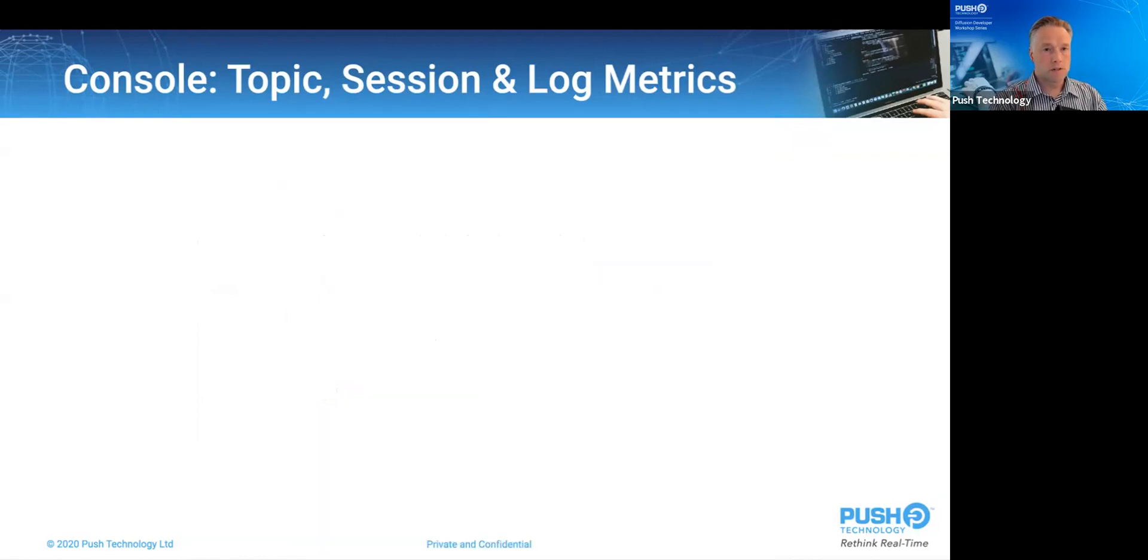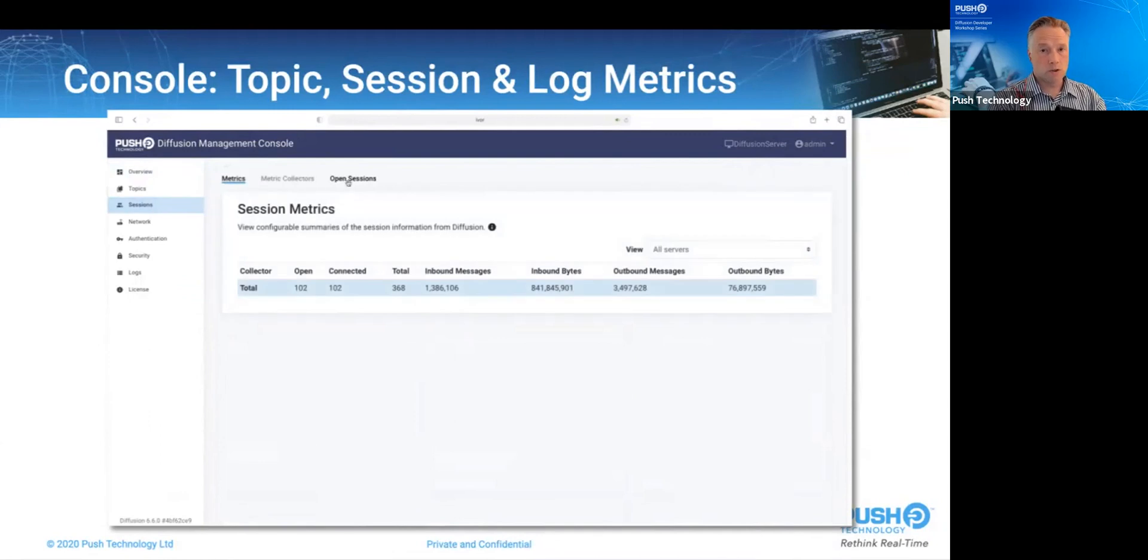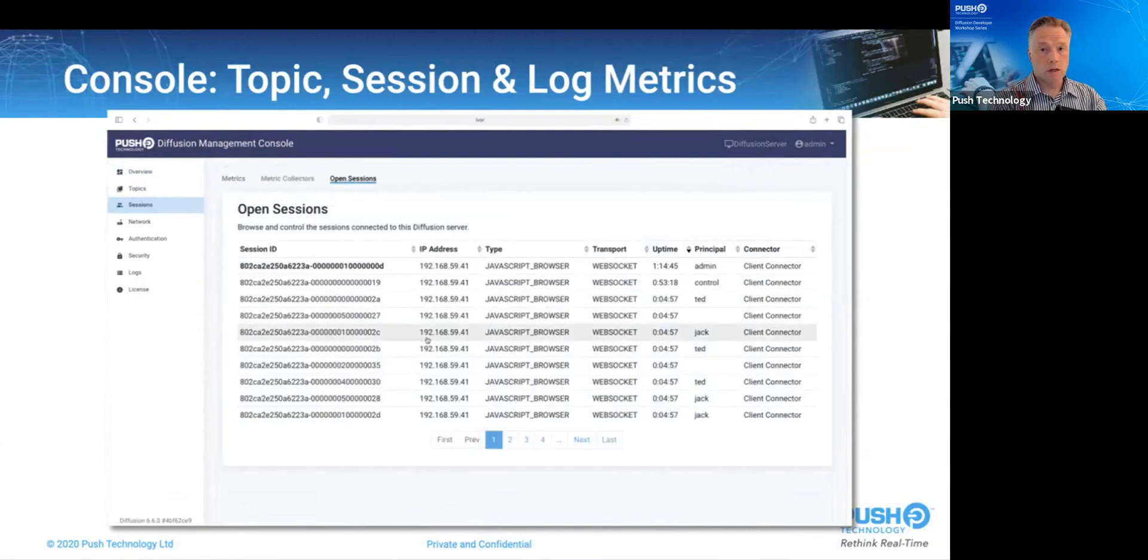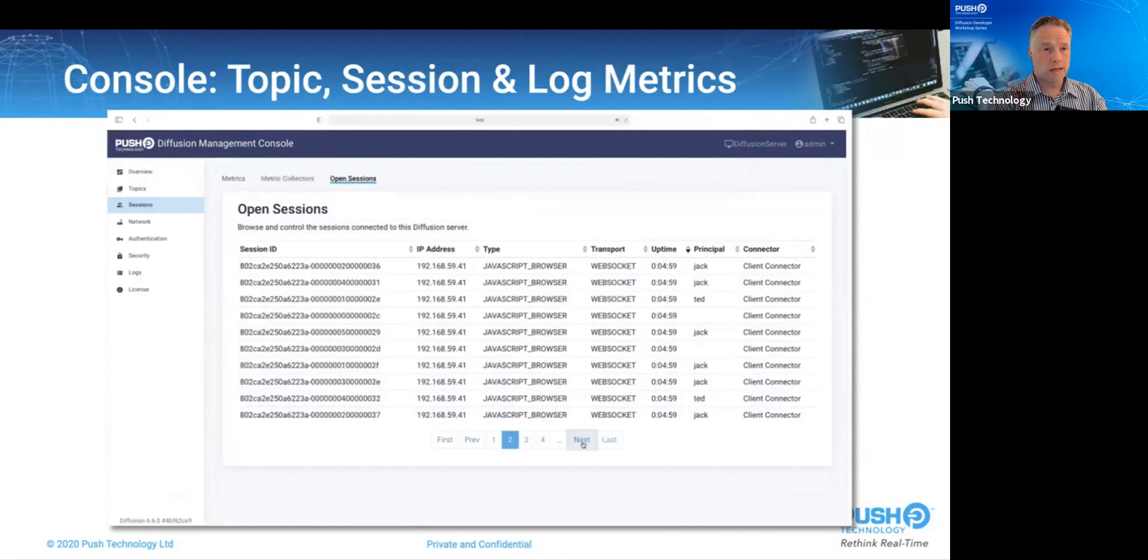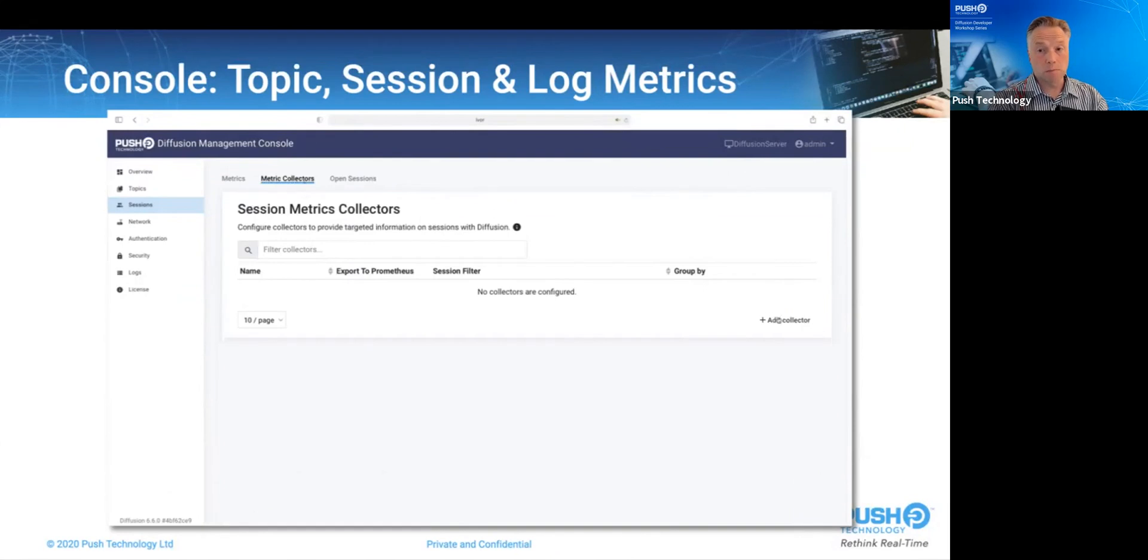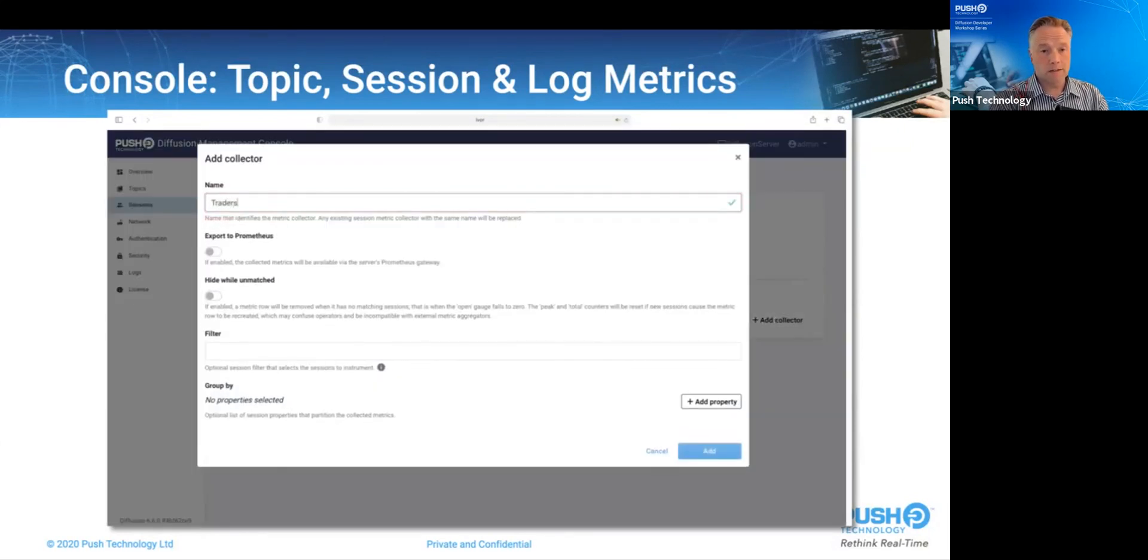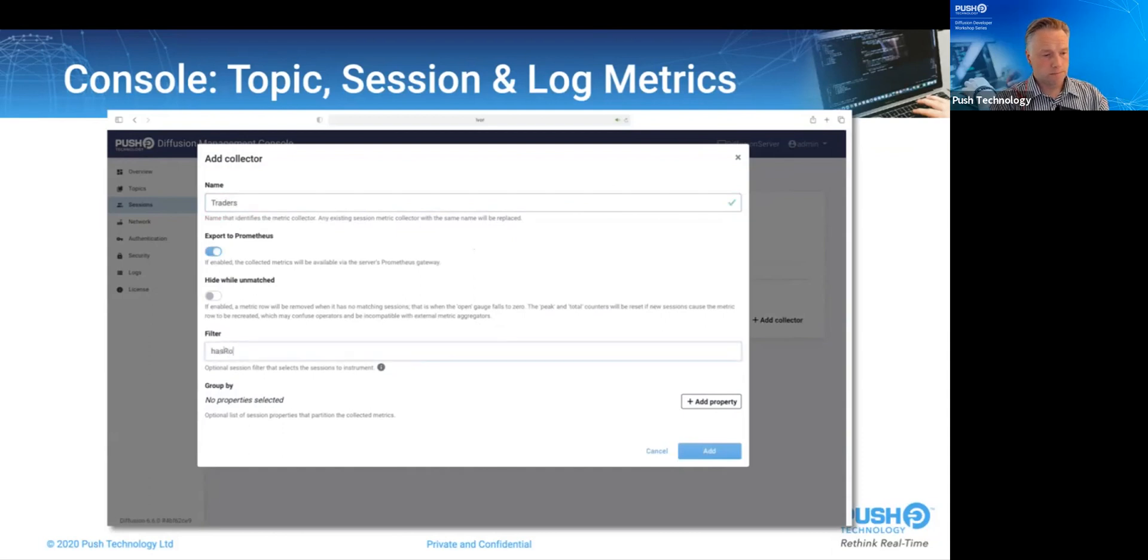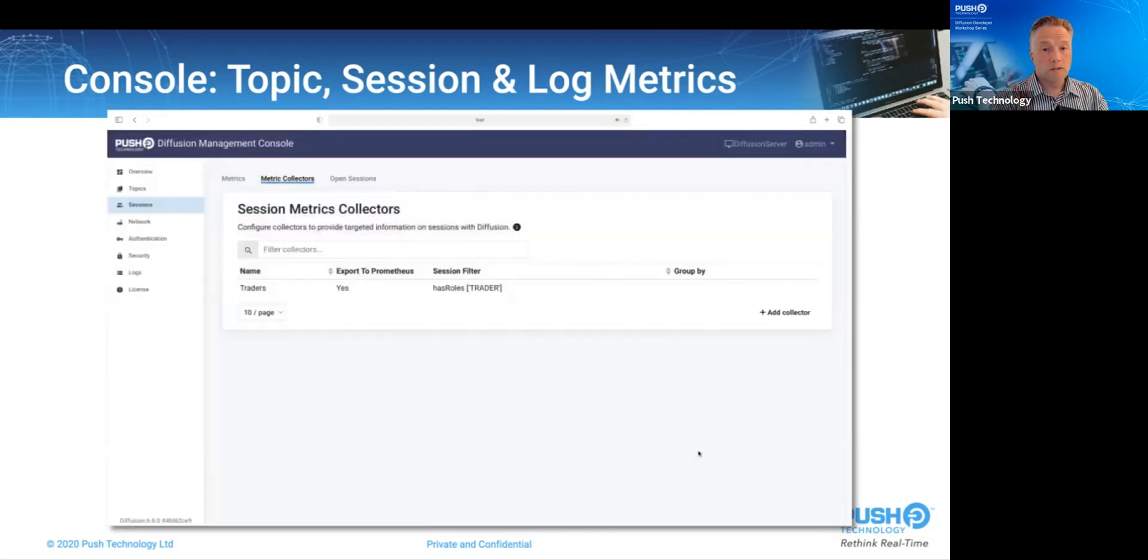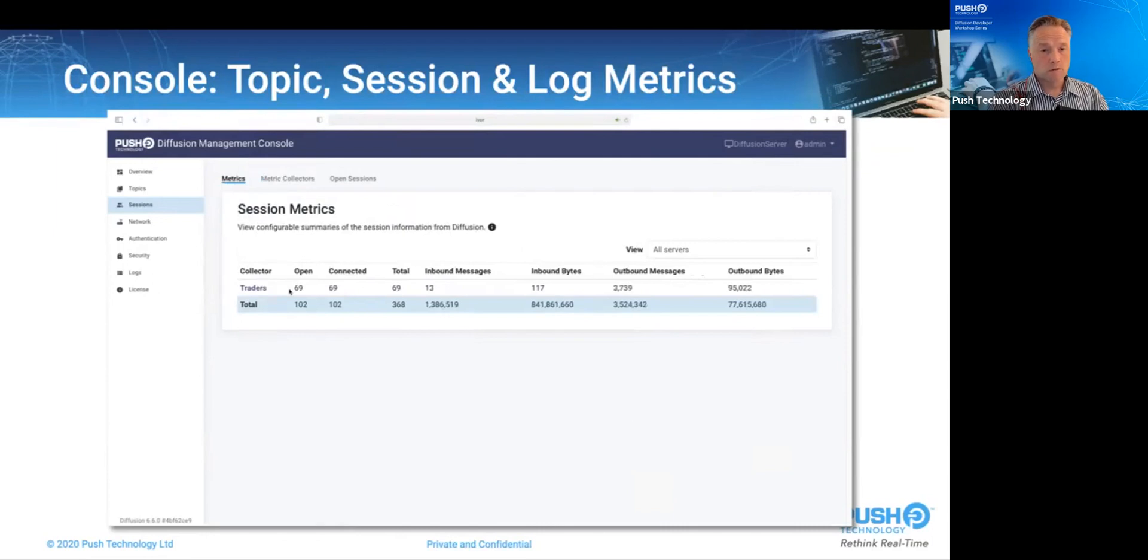The session metrics are calculated via server side and analysis on the set of sessions, which as we know can be very large. As we can see here, we have 100 or so sessions, either anonymous or belonging to principals Ted or Jack, who both hold the trader role. To discover how many trader sessions I have and how much data I'm spending on them, I create a session metric collector that filters roles that have the trader role. When we click on the metrics tab, we can see the live results, that about two-thirds of the audience are traders, and that since the metric collector was defined, we've pushed three going on 4,000 messages to them.